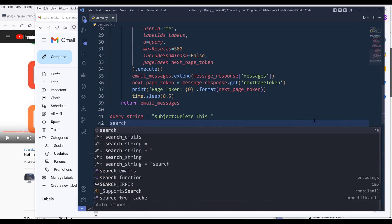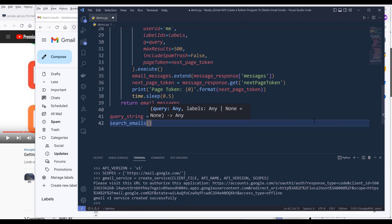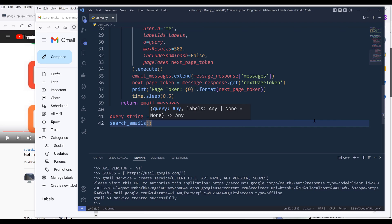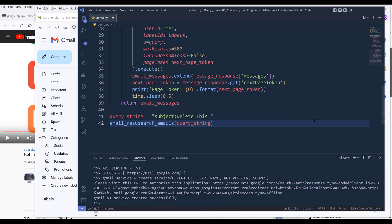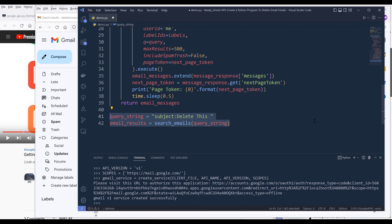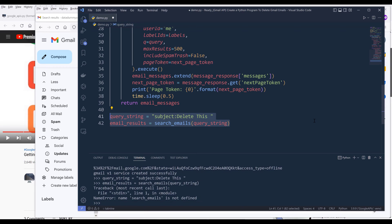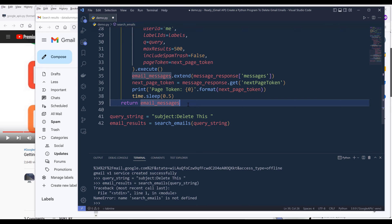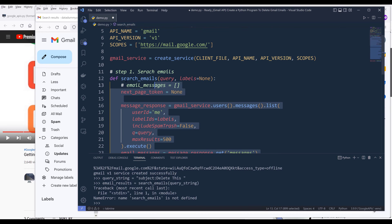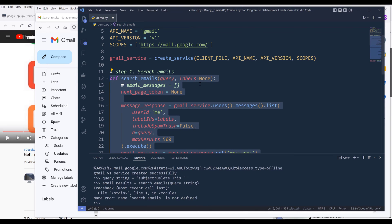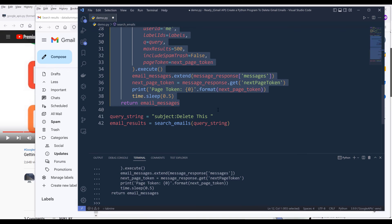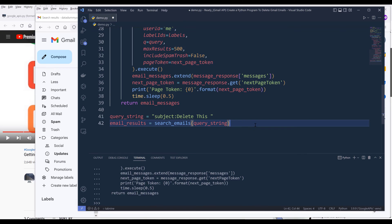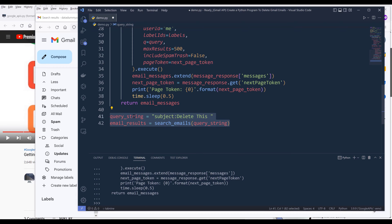I'm going to copy my query string. Here I'm going to create a variable and name the variable query_string. I'll insert the query that I was using before. Now I'm going to insert the search_emails function and pass my query_string. I'll name the output as email_results. Let me go ahead and run these two lines. Let me create my function first. If I go ahead and run these two lines.